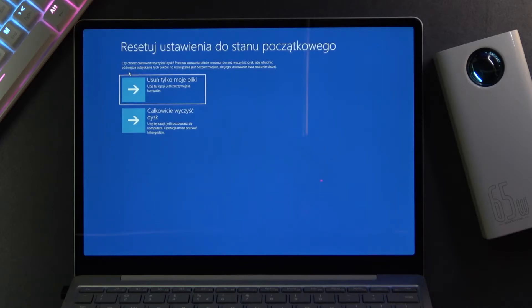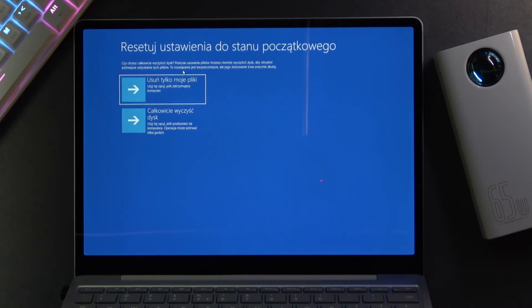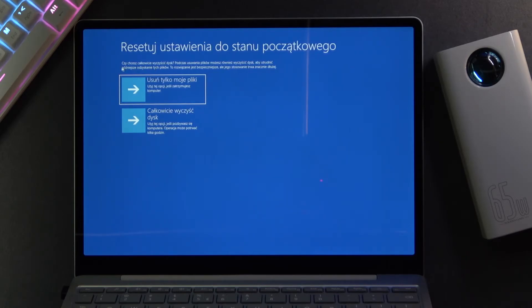So here we have delete only my files, so basically everything will stay the same. This will be the quicker option but it's not classified as a clean install.